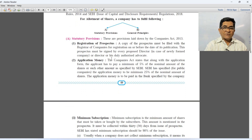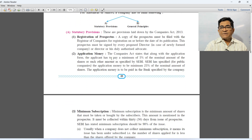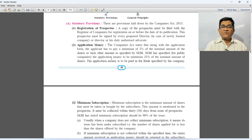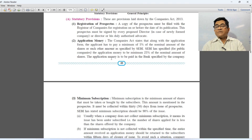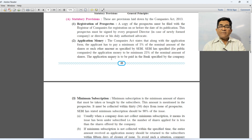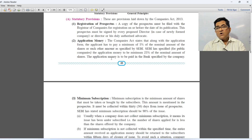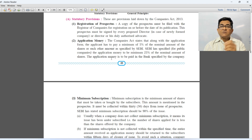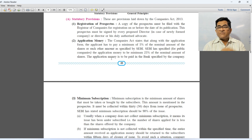Let's look at the statutory provisions. As per the law, the first provision is registration of prospectus. We have to file a copy of the prospectus with the Registrar of Companies for registration, before it is issued to the public — meaning before the date of application or date of publication.